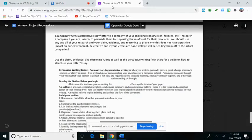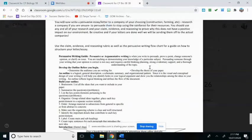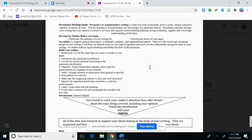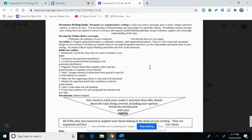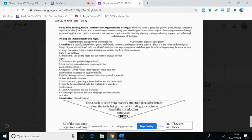You're going to use the claim evidence and reasoning rubric, which I will show you in a moment, as well as this persuasive writing flow chart as a guide for how to structure your letter or your essay. This kind of goes through how to write a really great persuasive letter or an essay more in detail, and I'm just going to show you some other ways because you guys can read this on your own.